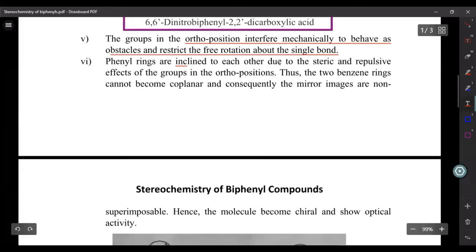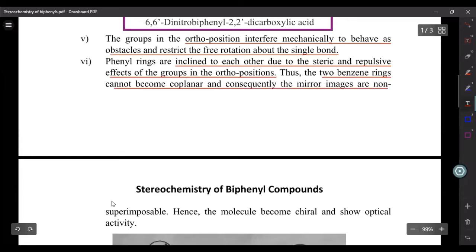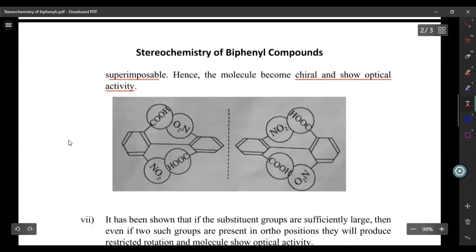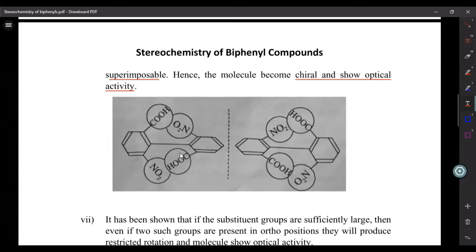The phenyl rings are inclined to each other due to the steric and repulsive effect of the groups in the ortho positions. Thus the two rings cannot become coplanar, and consequently the mirror images are non-superimposable. Hence the molecule becomes chiral and shows optical activity.